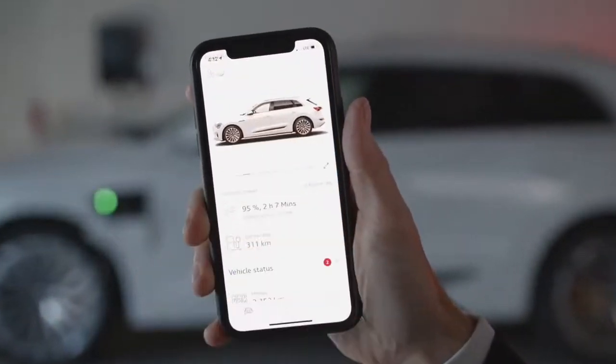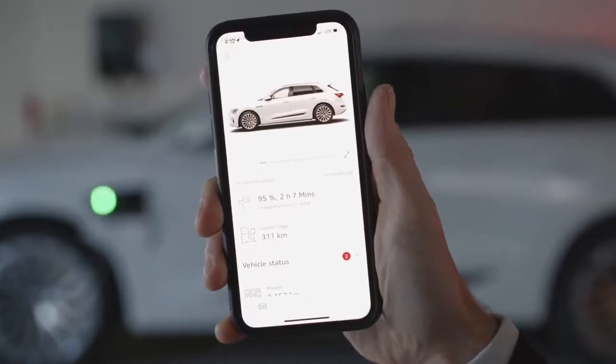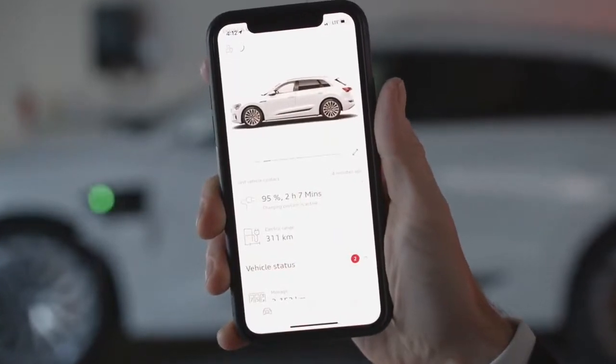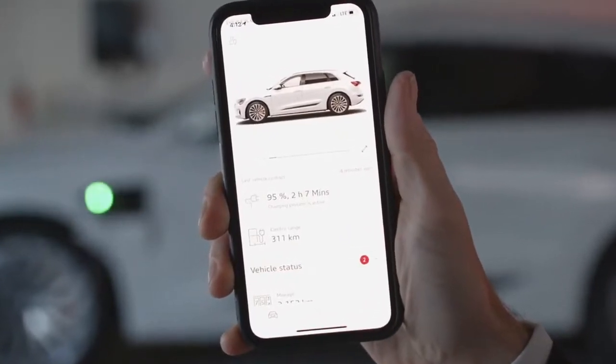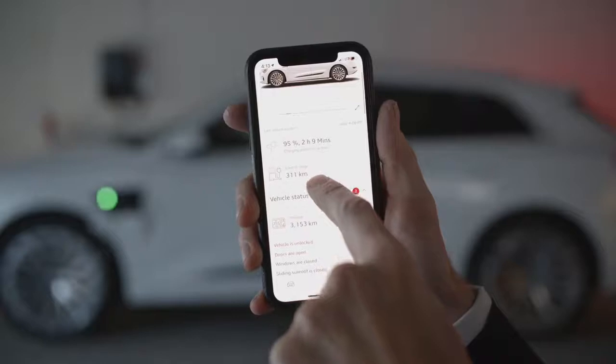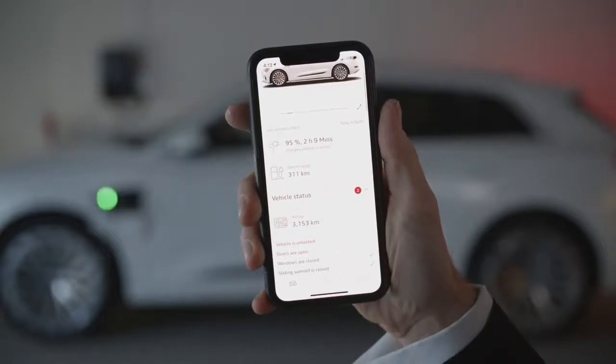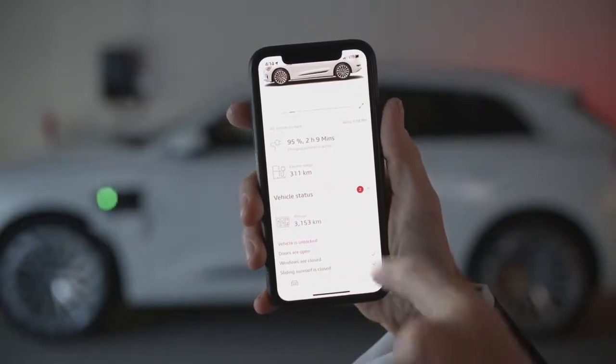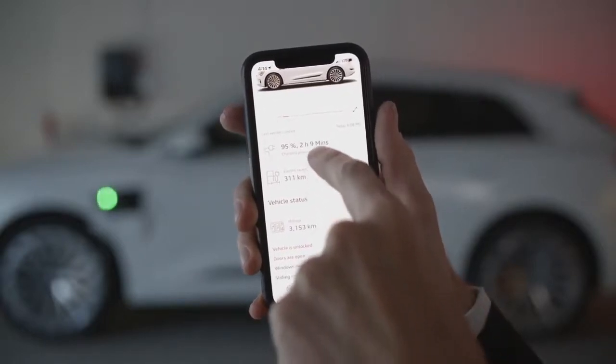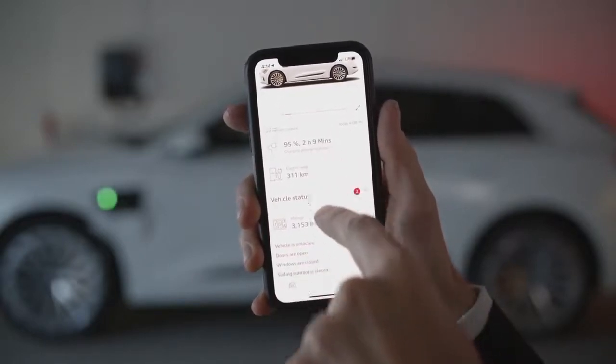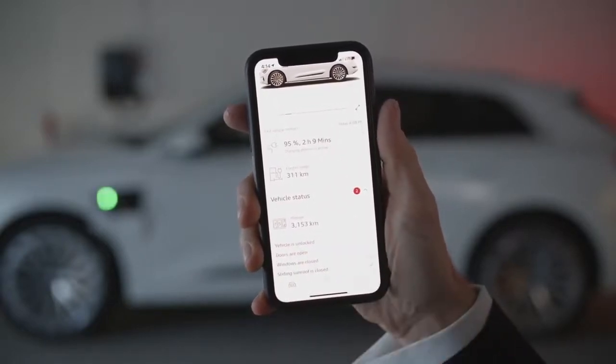The MyAudi app provides information such as the charge state in percentage and charge status, which indicates whether the vehicle is charging or not. At the top, we also see the electric range available based on the current charge state.